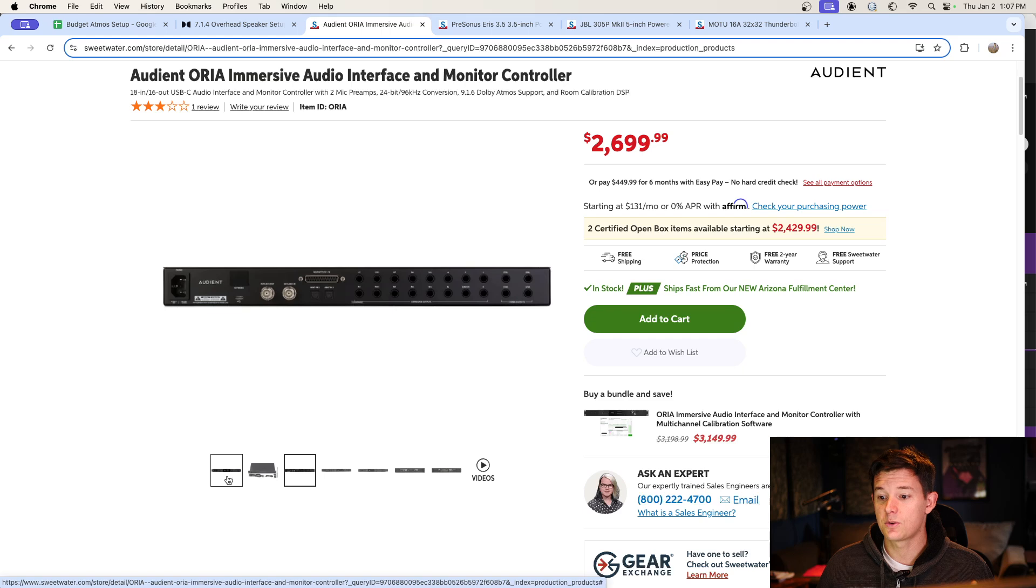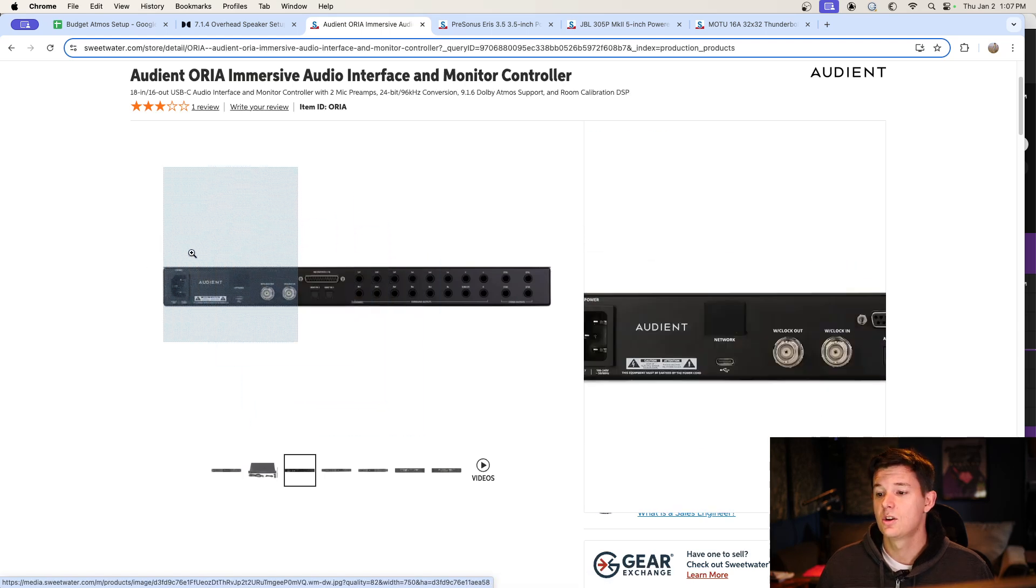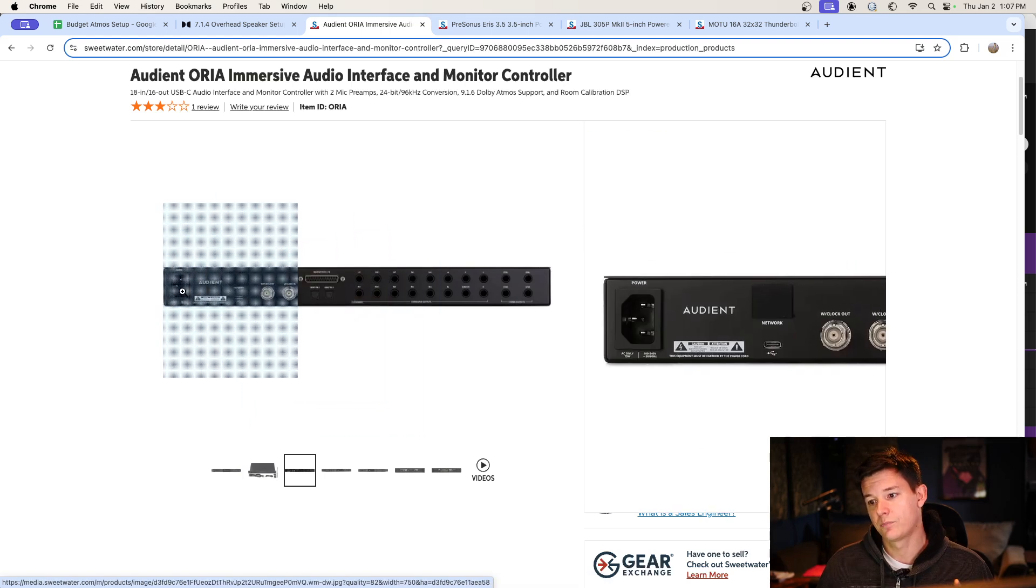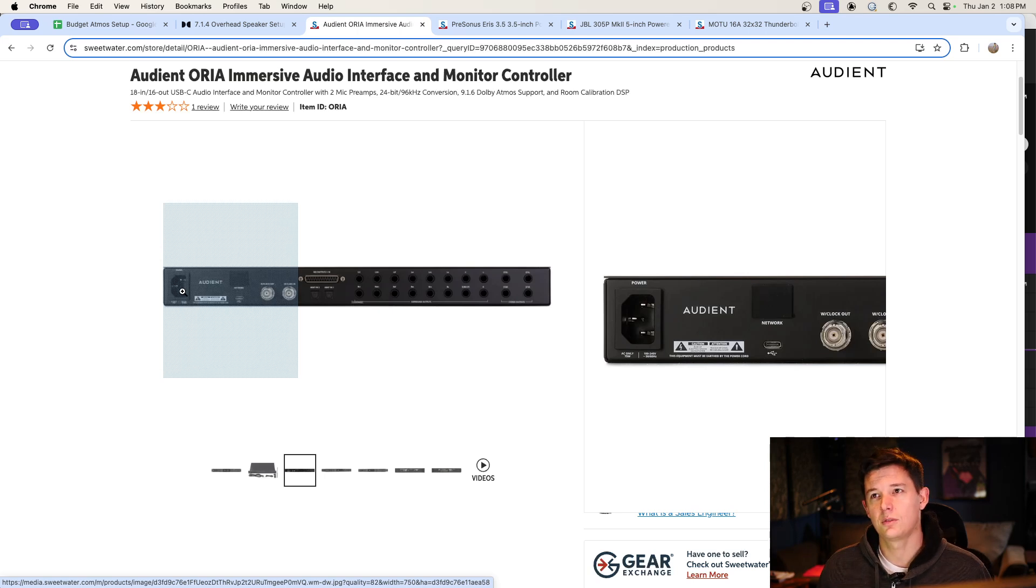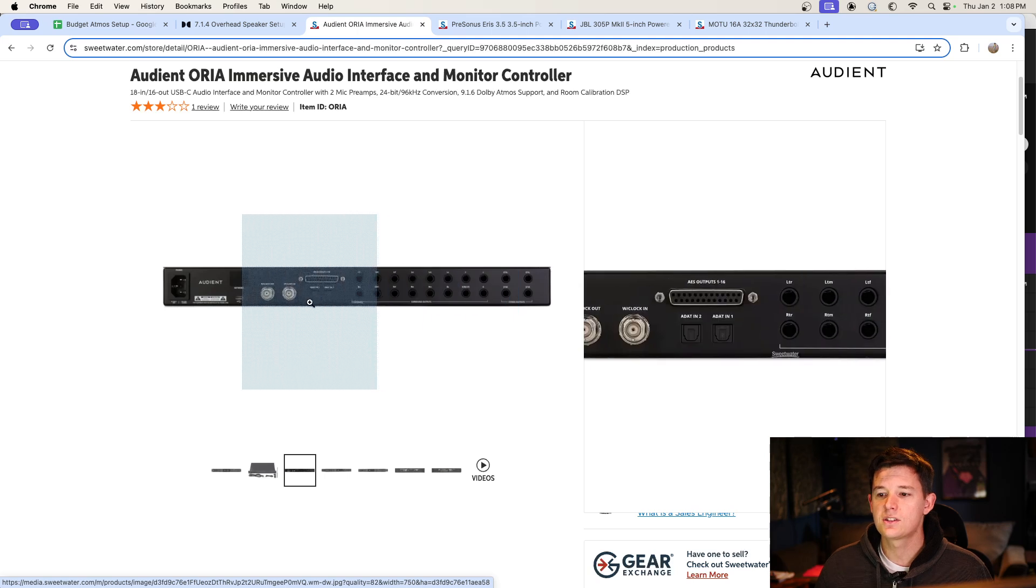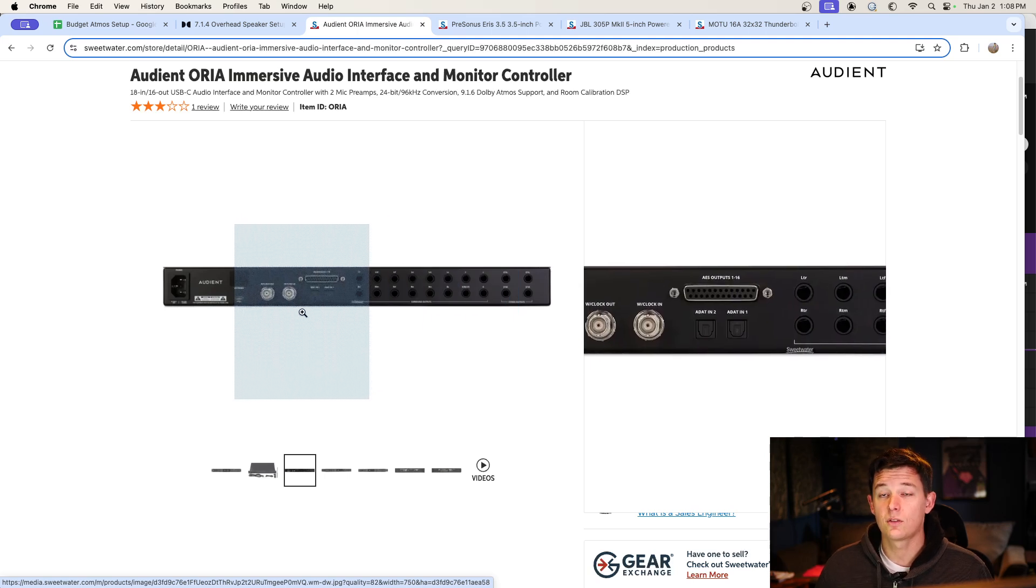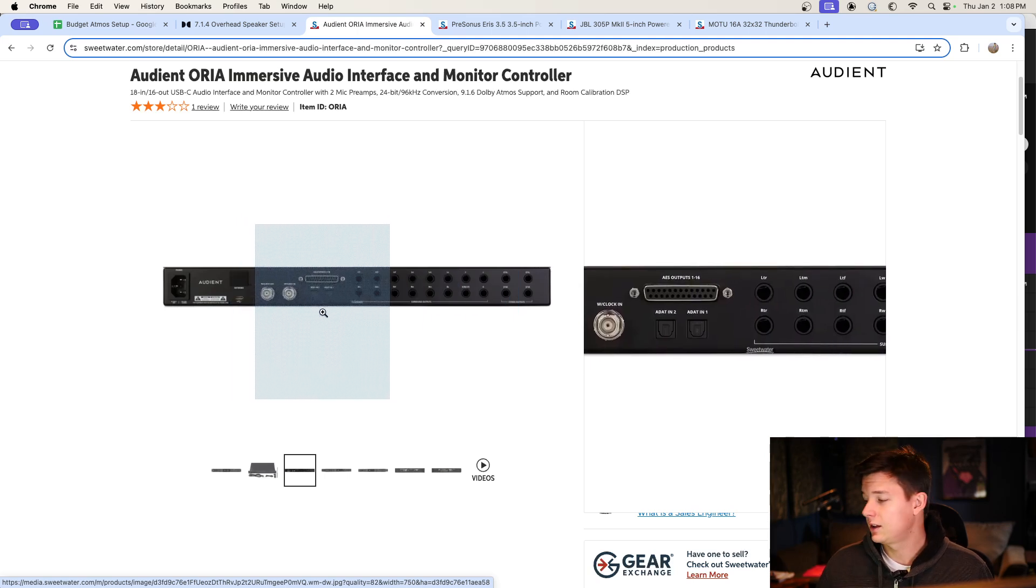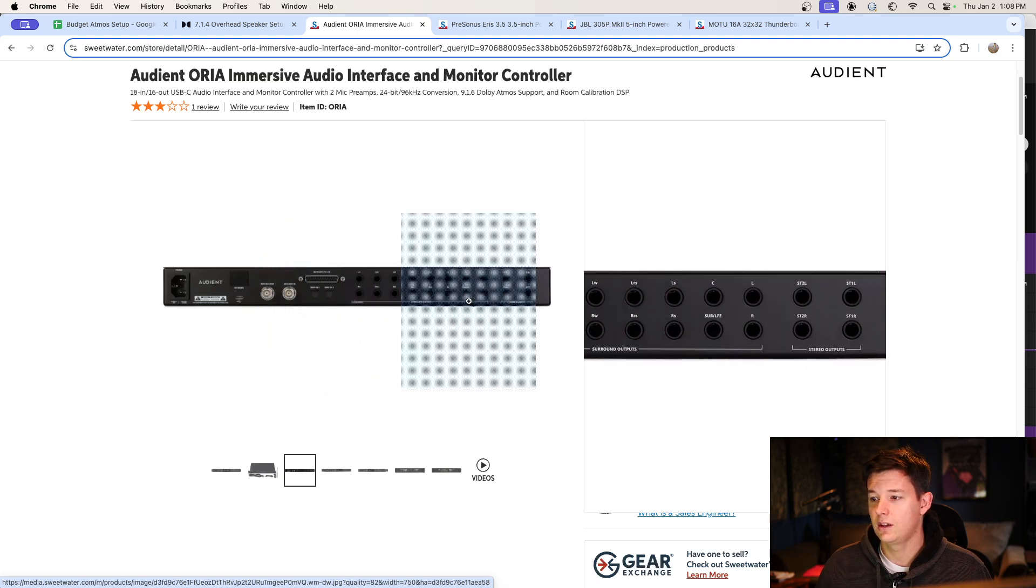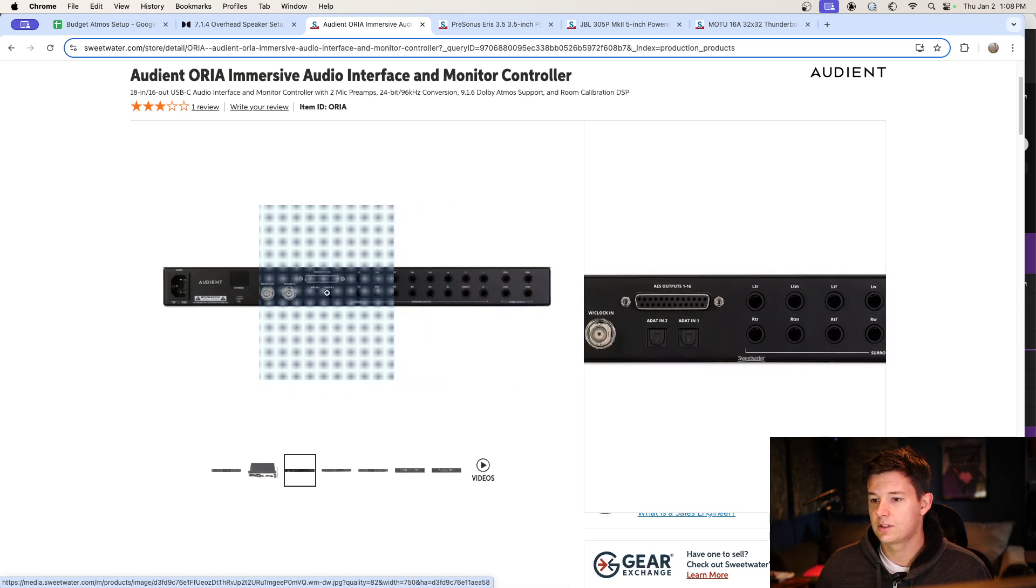I was looking at like an Avid Matrix or Apollos and stuff that are priced a little higher. This is a new company. I really liked the form factor of this. It's rack mounted and it's got the labels on the outputs and it's been awesome.